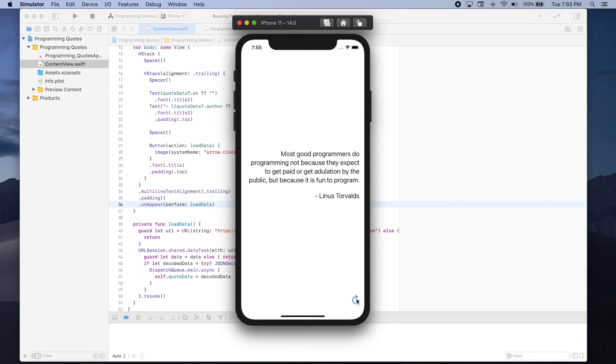So that's all I wanted to show you in this video. I hope you enjoyed it and you learned something new. If you want to learn more about iOS development with Swift and Swift UI, make sure to subscribe to my channel as I'll be posting new videos very soon.